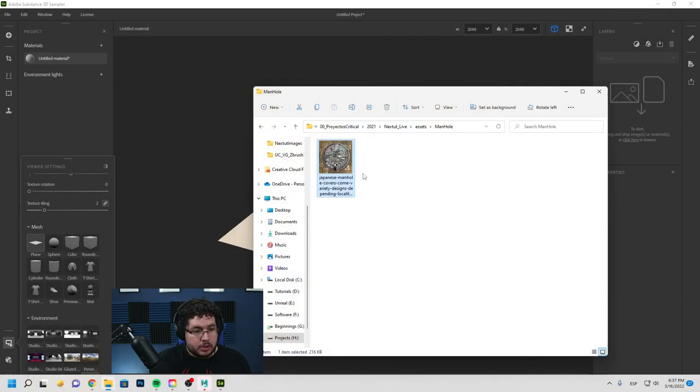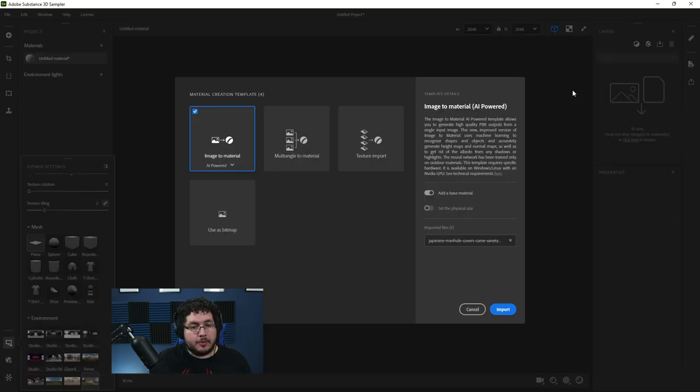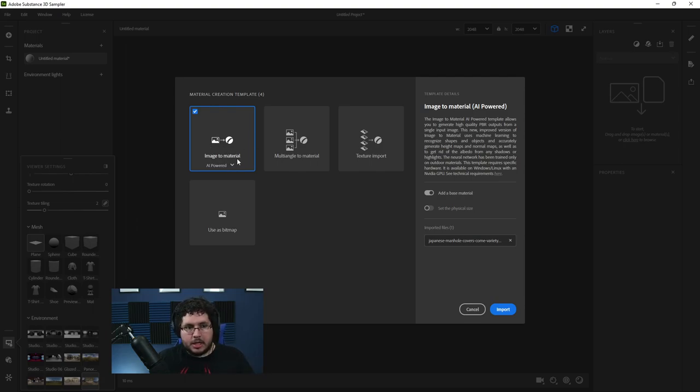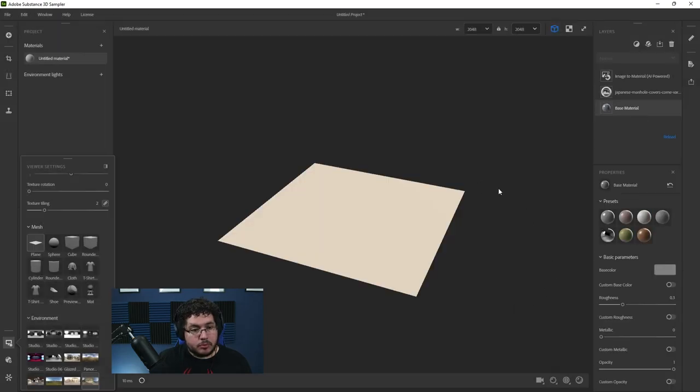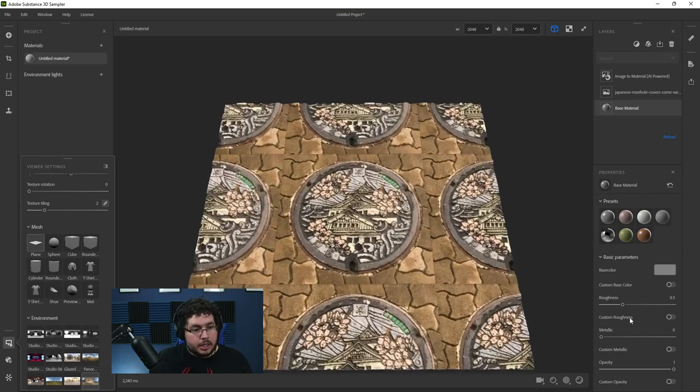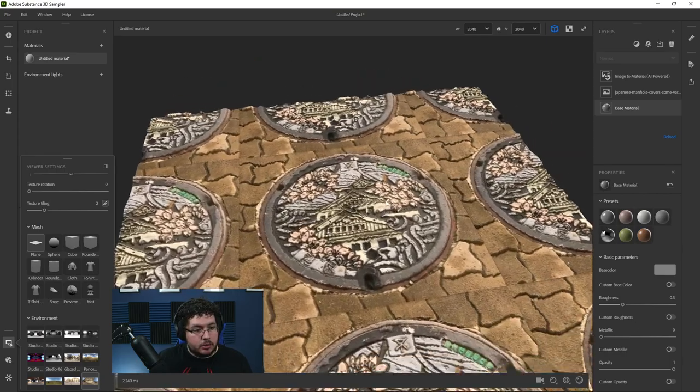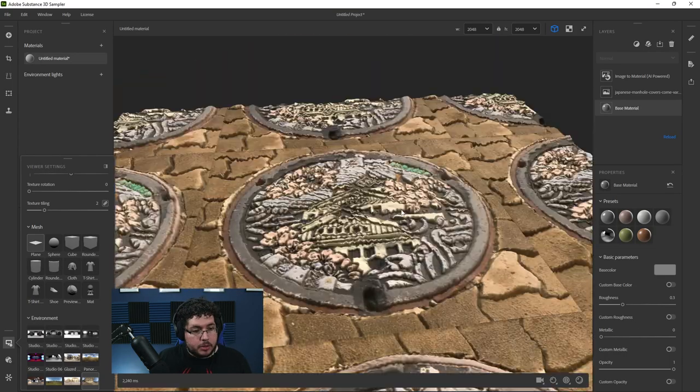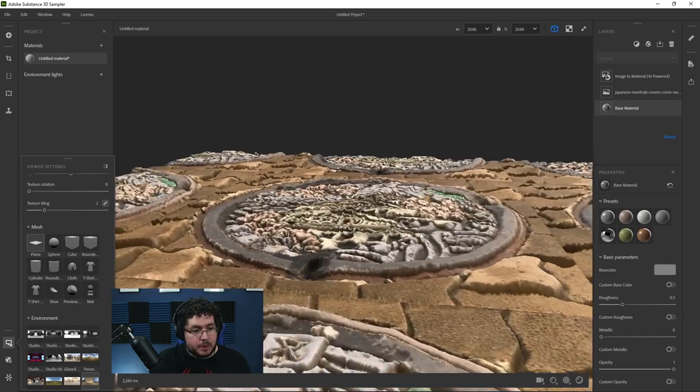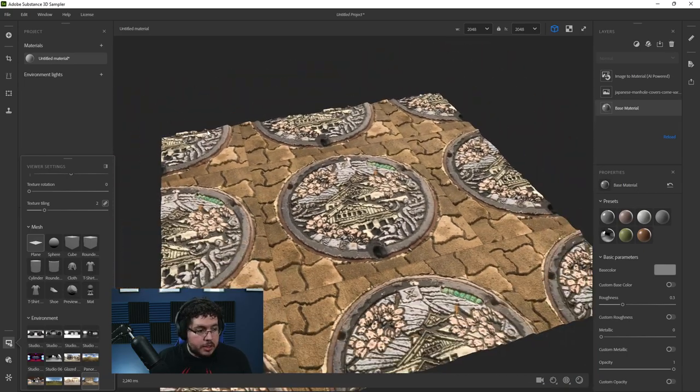So what I'm going to do is I'm going to drag this thing up here. And by default, Sampler is going to give me this option. And we're going to use this option called image to material, which as you can see, it's just going to take the image and try to convert it into a material. So we're just going to hit import. And this is what we're going to see.